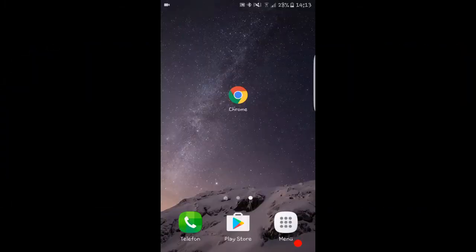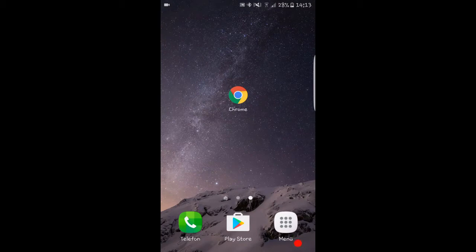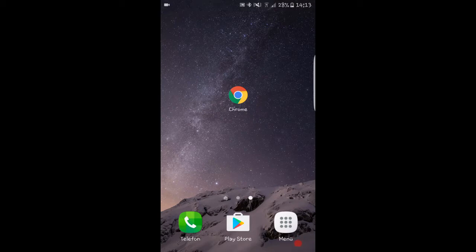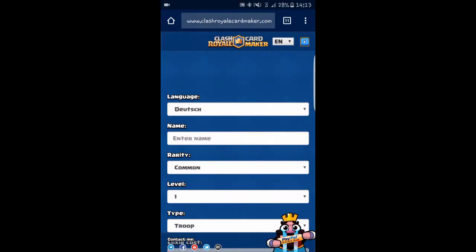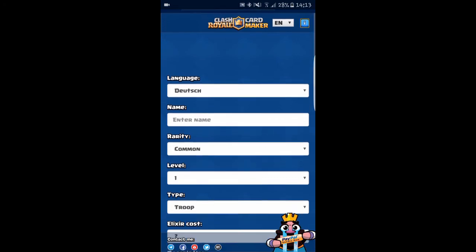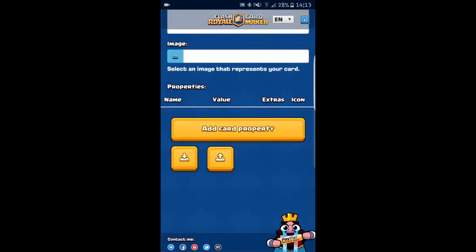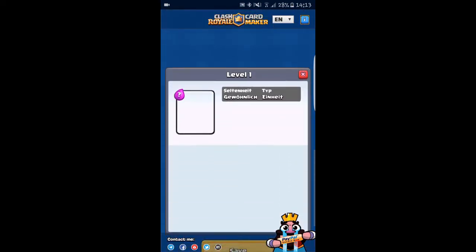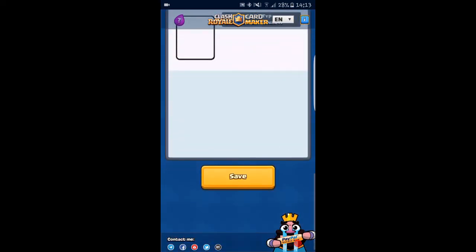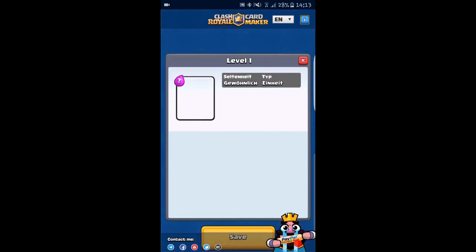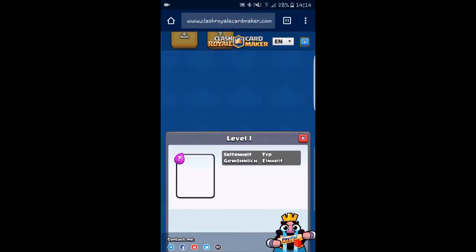Hello, welcome guys. Pocket Gamer back here. Today I'm going to do a video about how to create your own legendary card. This is a website where you can actually create your own cards. It can be legendary